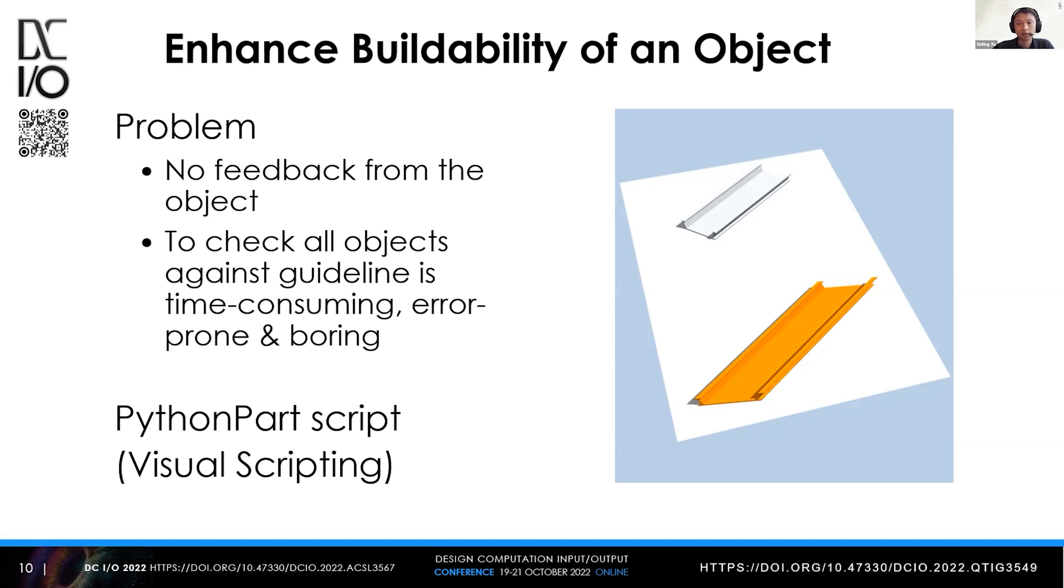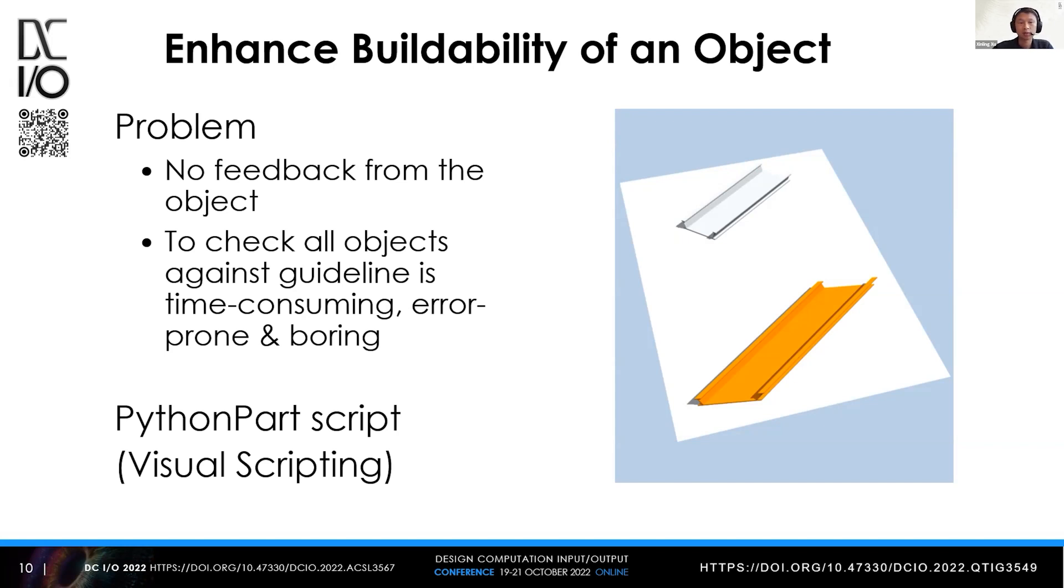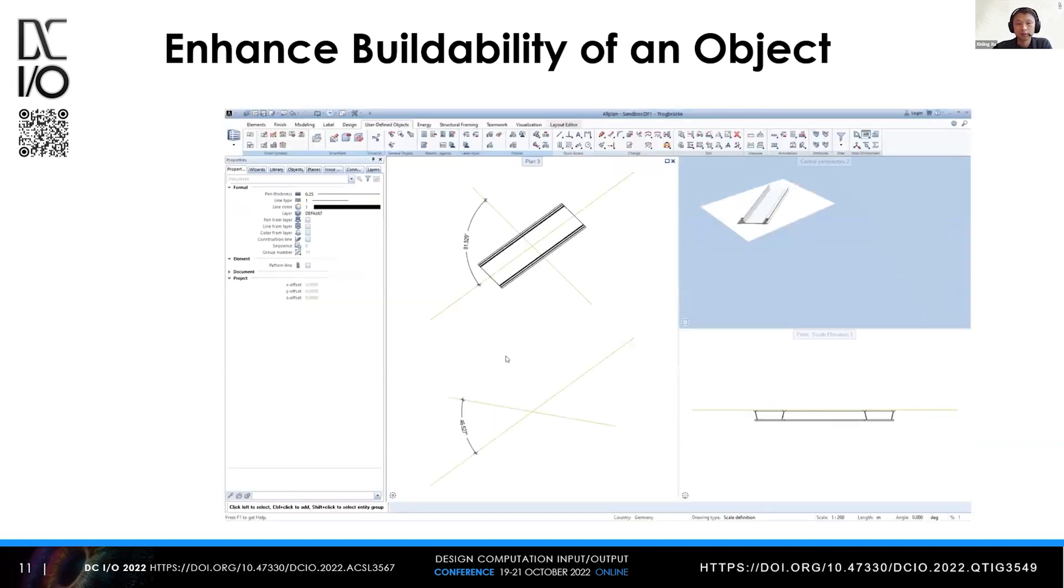In this example, we use visual scripting to create a parametric object. This parametric object can inform the customer or end user about its status, for example, if it is complying with codes, rules, or regulations. So that's the small video.